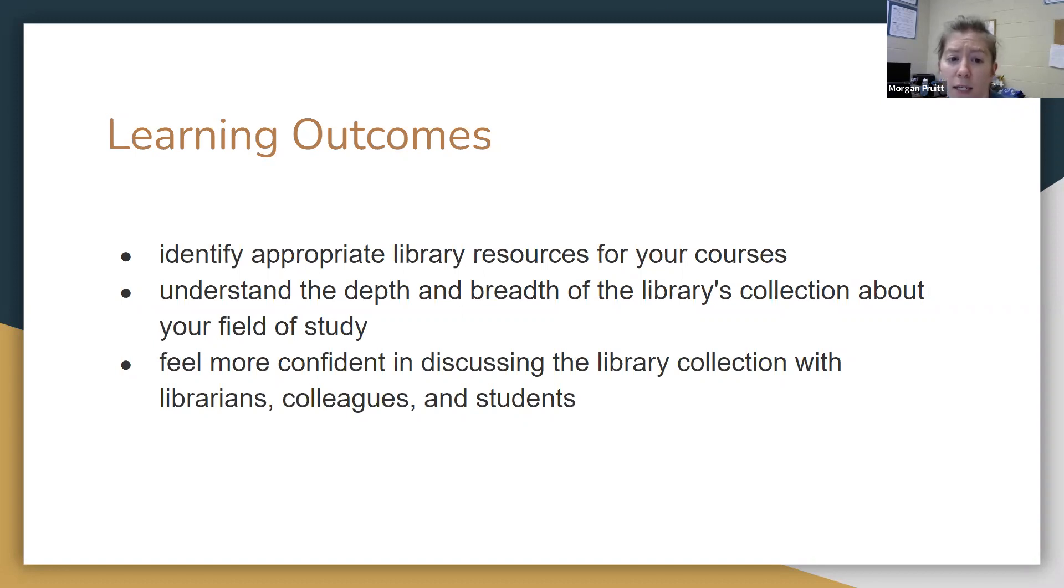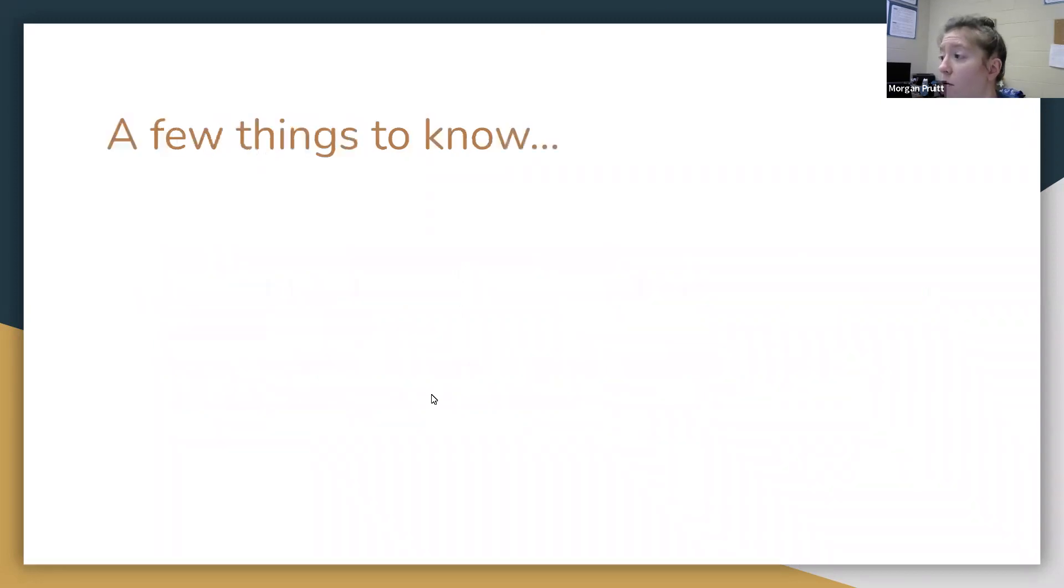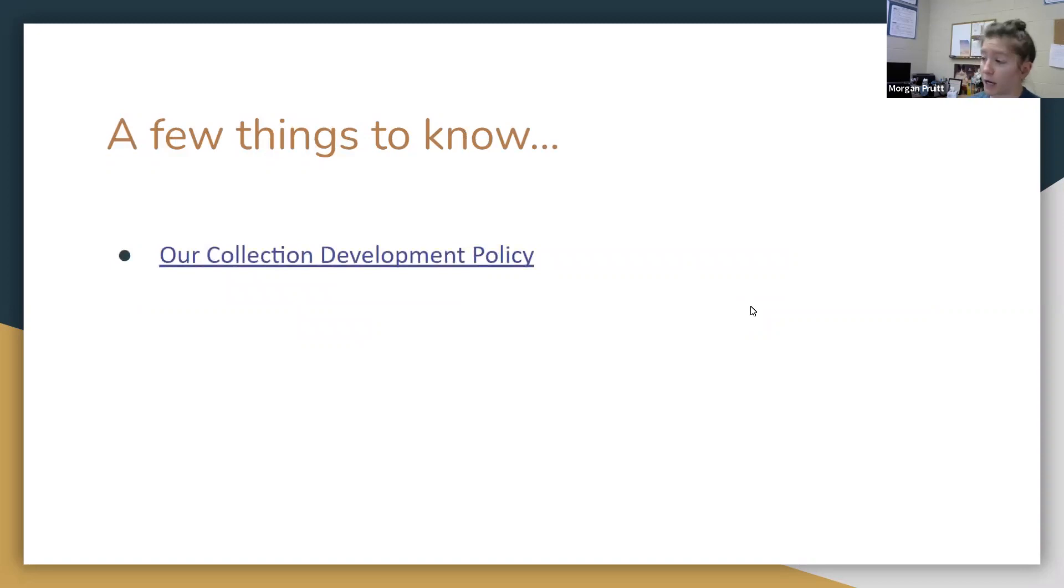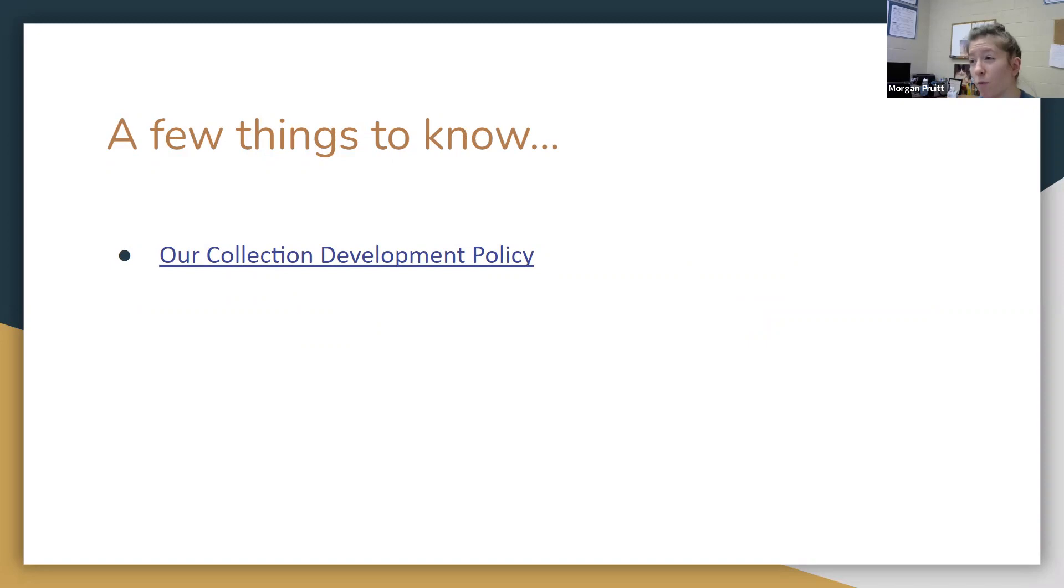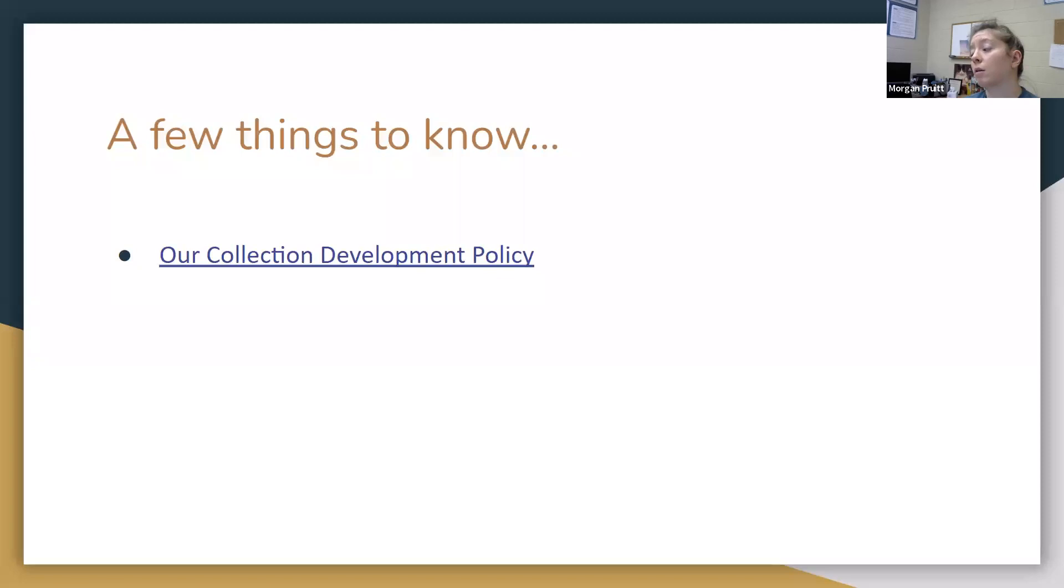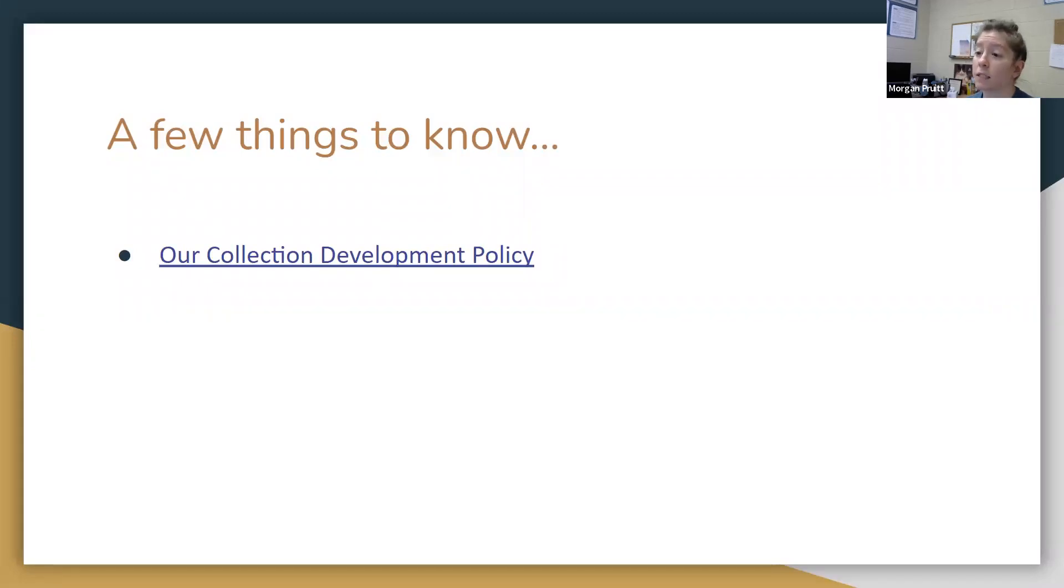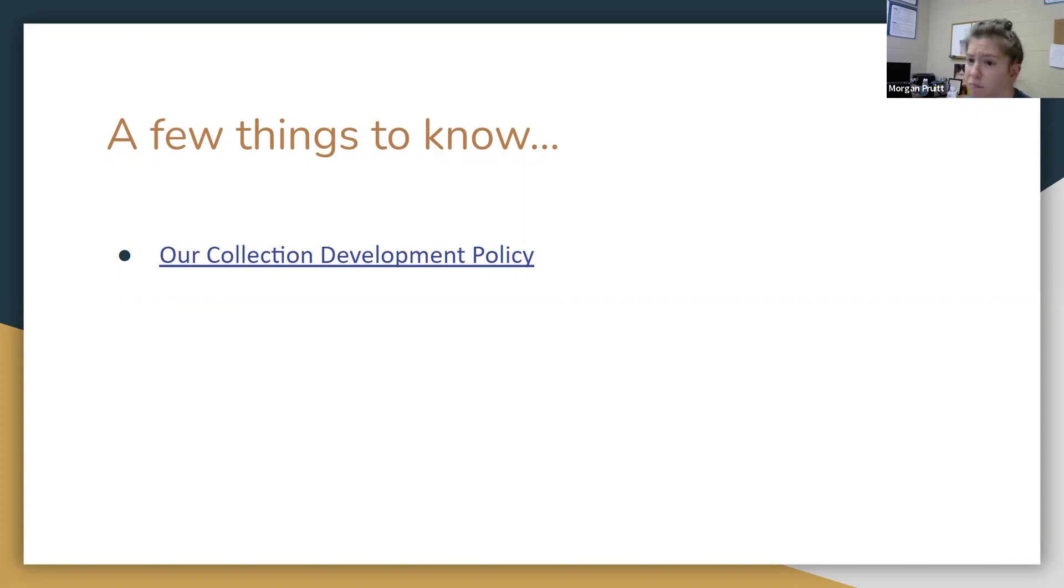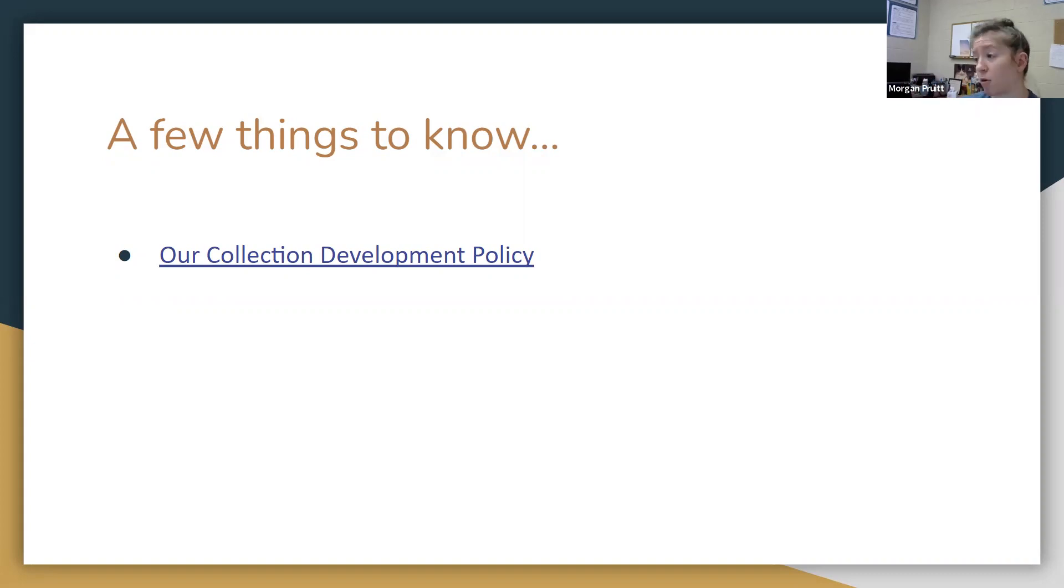A few things to keep in mind about library collection is that we have a collection policy that helps shape the ways that we collect materials. Collecting things that reflect the college's mission, the college's programs, and collecting things that support lifelong learning and personal enrichment. I'm not going to read the entire collection development policy, but it is all written out there, so if you want to click on the link, you can definitely do that.